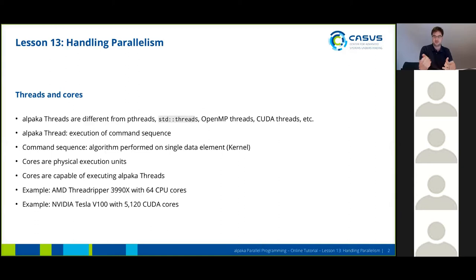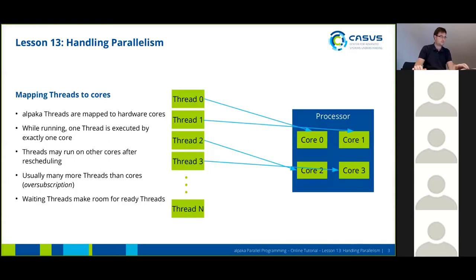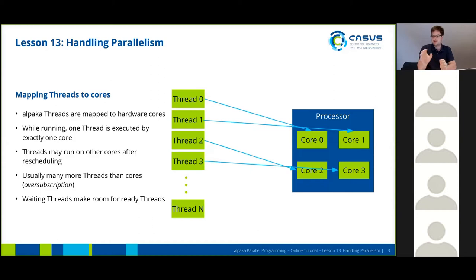If you have an Nvidia Tesla V100 GPU, you will have more than 5000 CUDA cores at your disposal. Threads are mapped to cores, which means that they are running on a concrete core, and while they are running, a single thread is only executed by exactly one core.